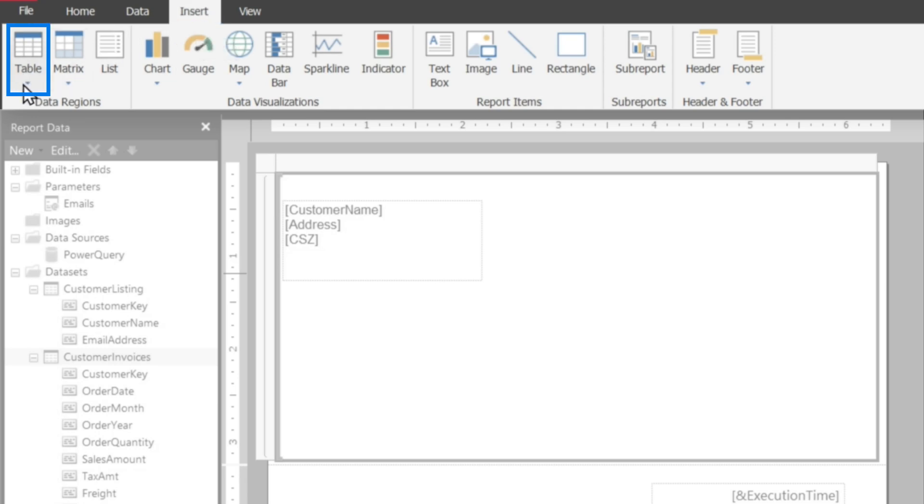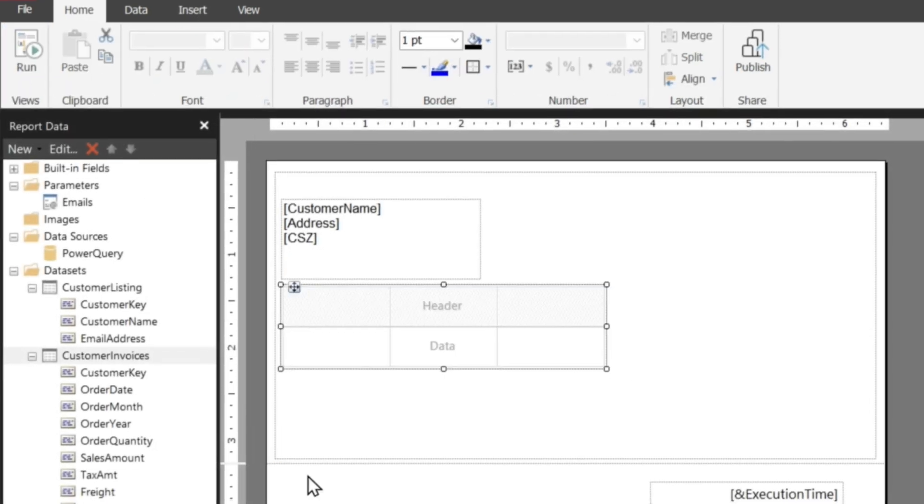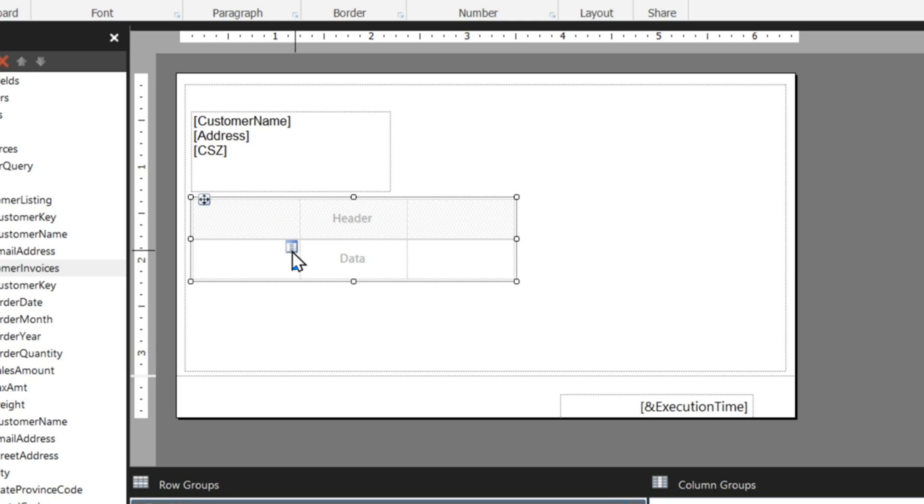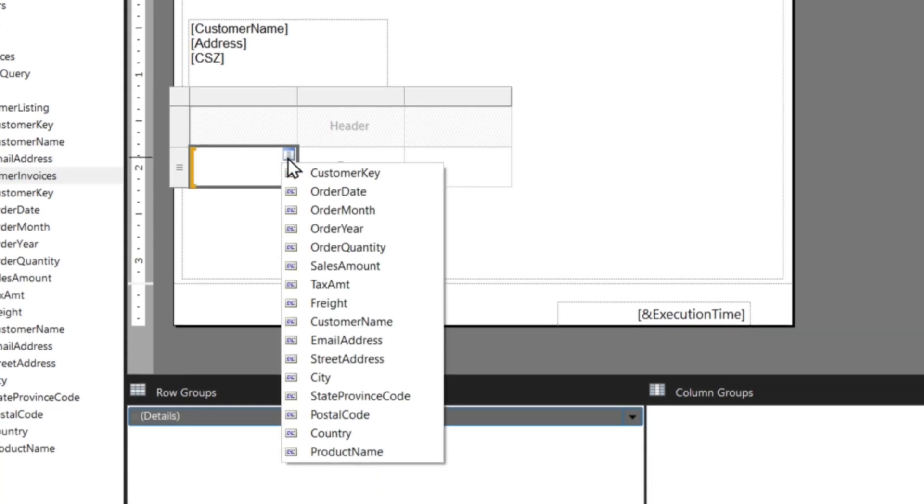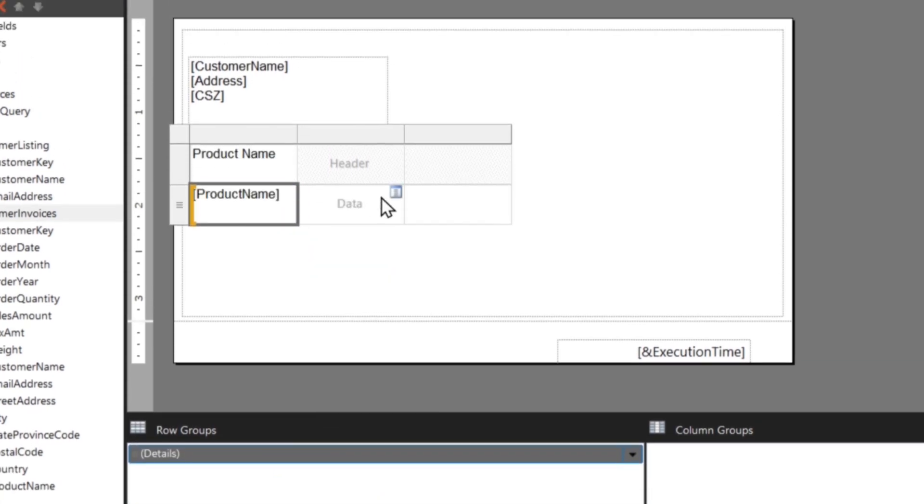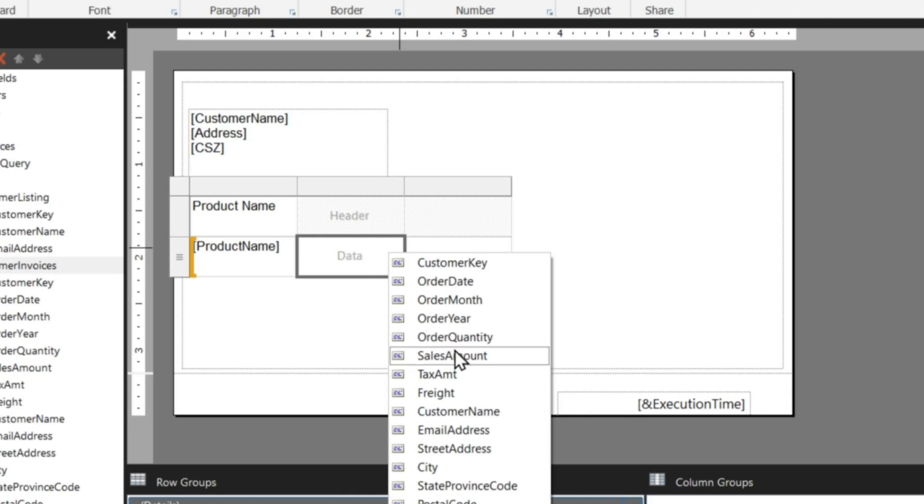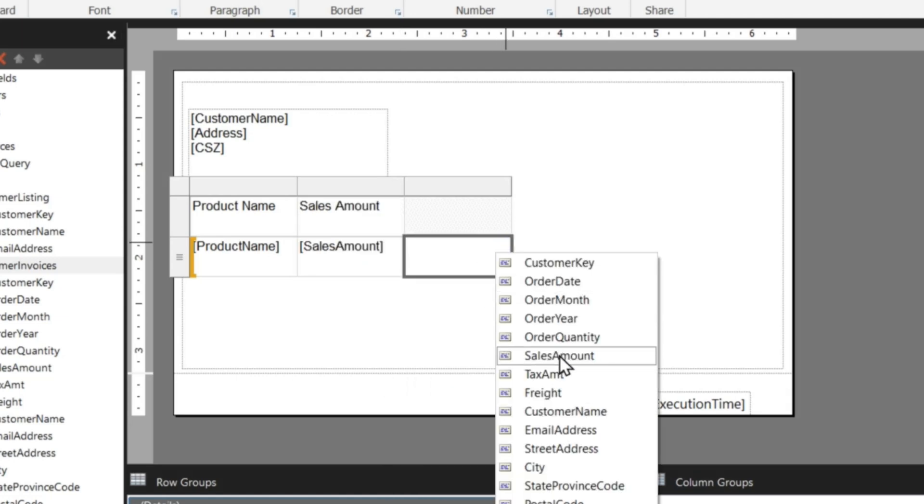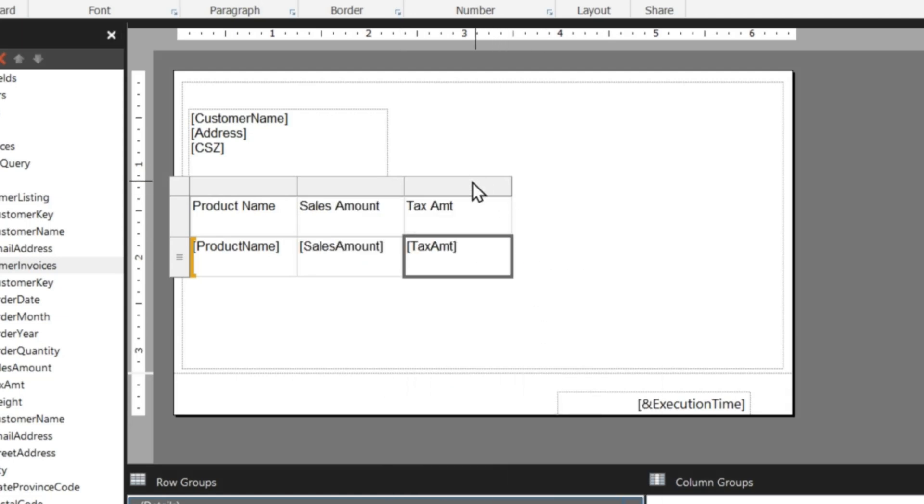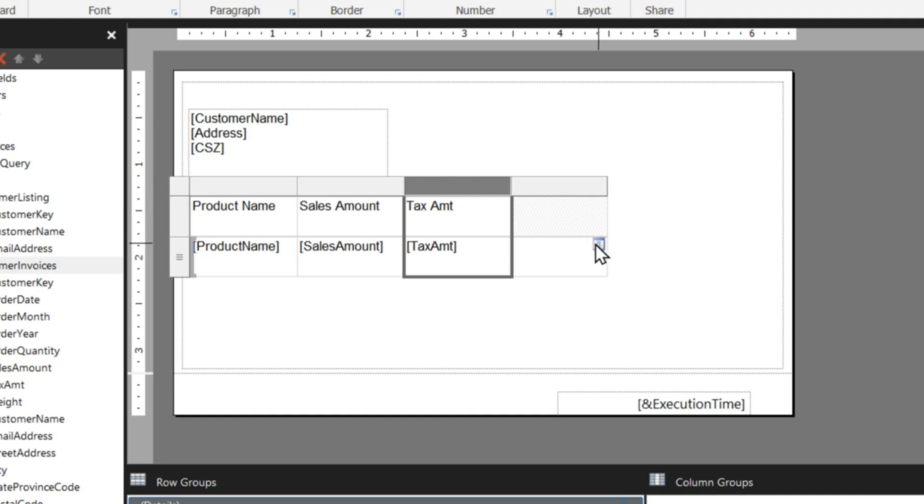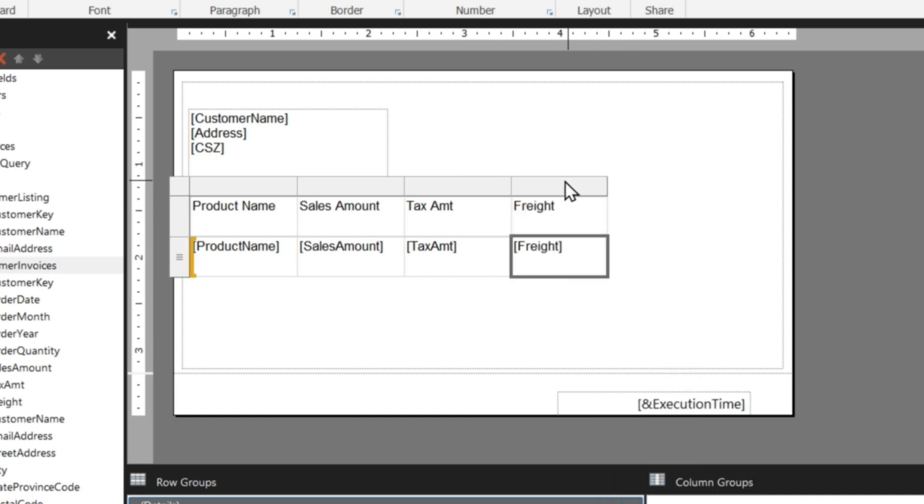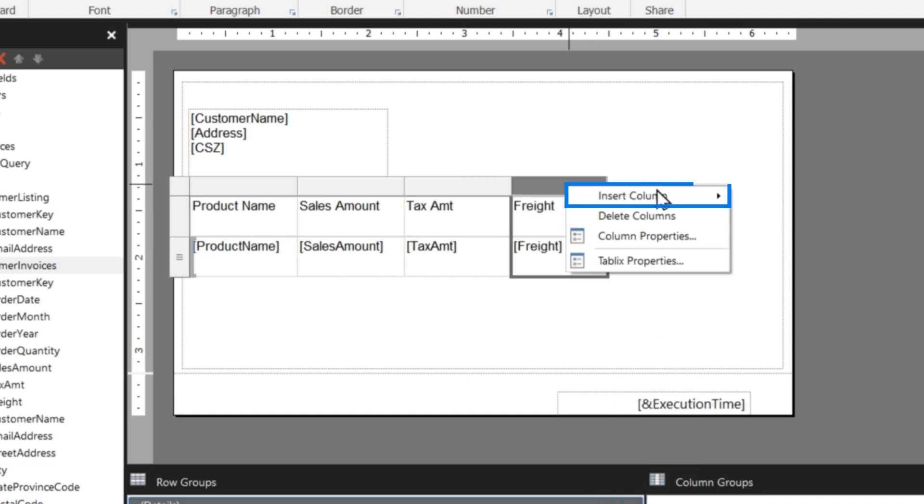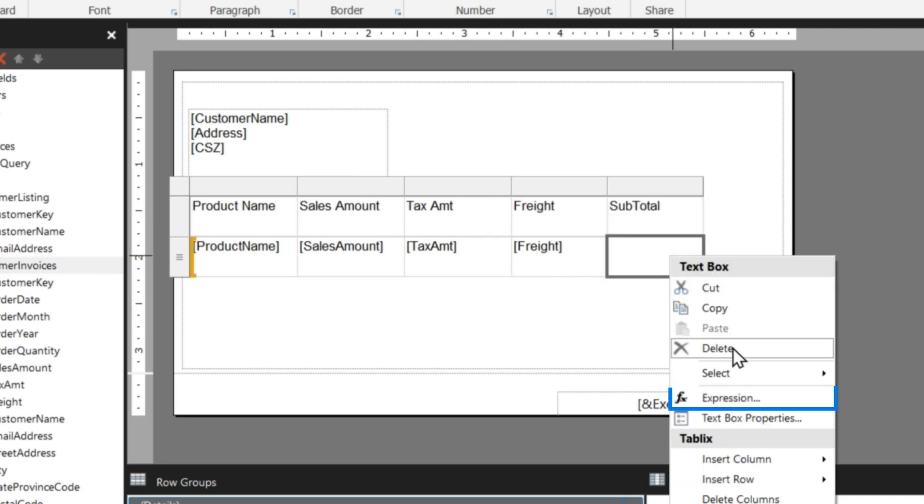Now I want to add the details of my invoice here, so I'm going to go to insert, I'm going to choose table, let me insert a table, drop it down right there. Then what I'm going to do, because that data set's associated to it, I automatically have access to all those columns. I'm going to choose product name, I'm going to choose sales amount, I'm going to choose tax. I'm going to insert a column to the right, I'm going to choose freight, and then I'm going to insert another column to the right and I'm going to call this subtotal.